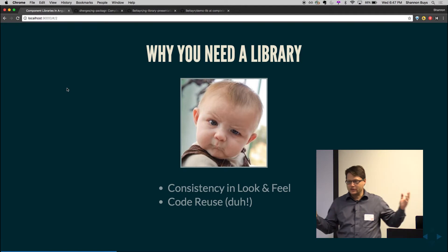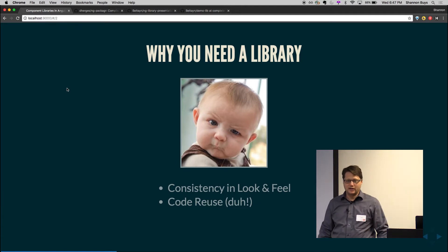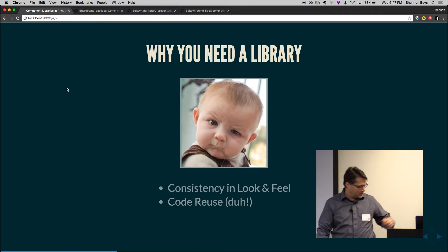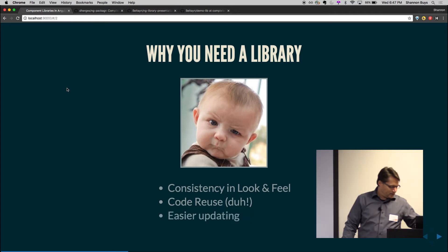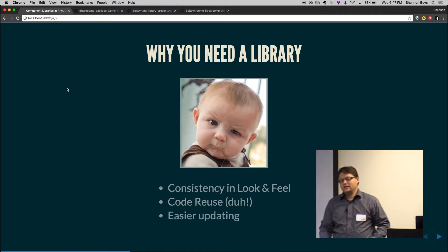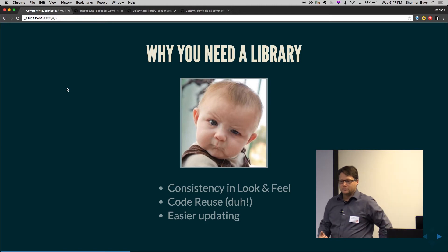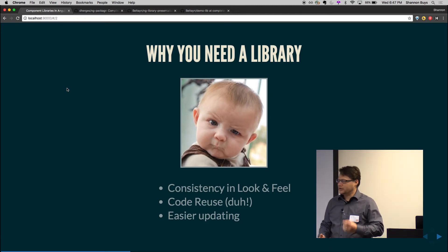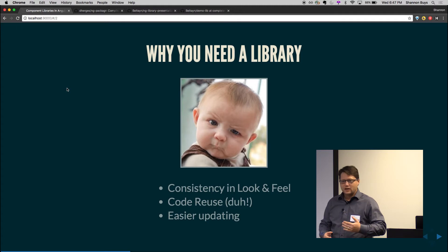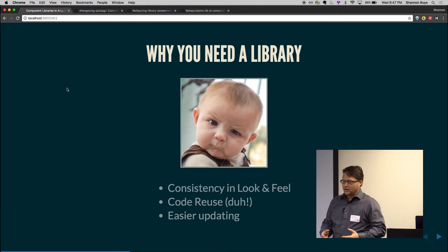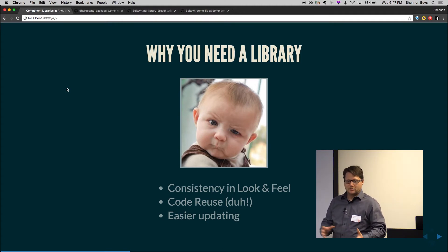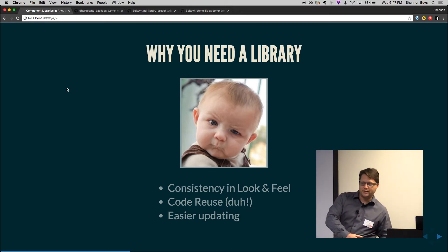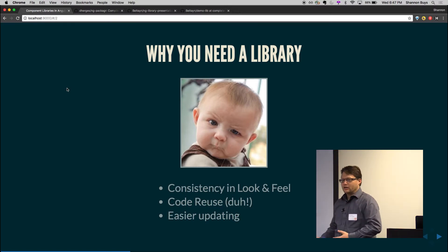Code reuse is obviously the most obvious there. You don't want to rewrite stuff if you've written it. And lastly, it actually makes it easier to update a lot of stuff. When the newer Angular HTTP client came up, we had to update a bunch of apps. A lot of our HTTP calls were in the library already. So we updated that in one place, updated it in a library, and we're kind of good to go.